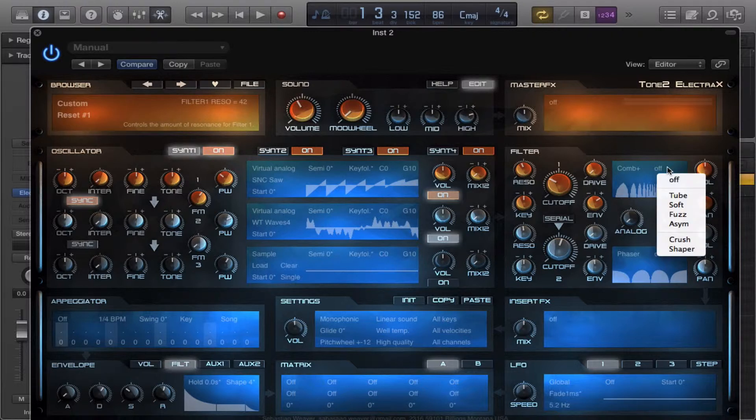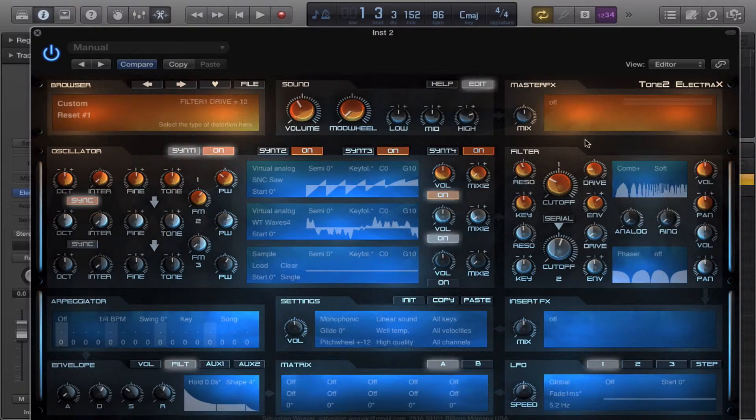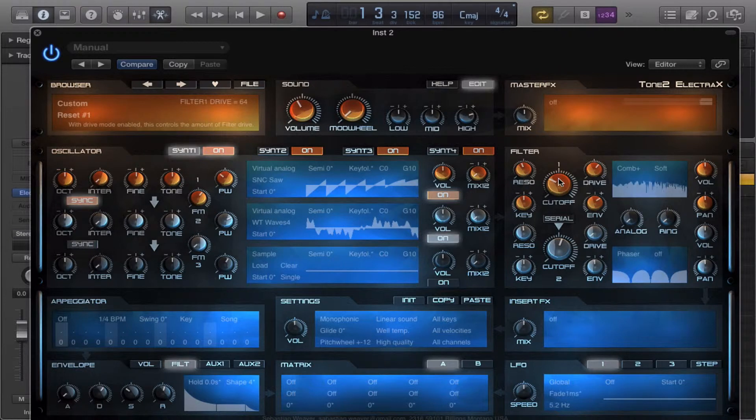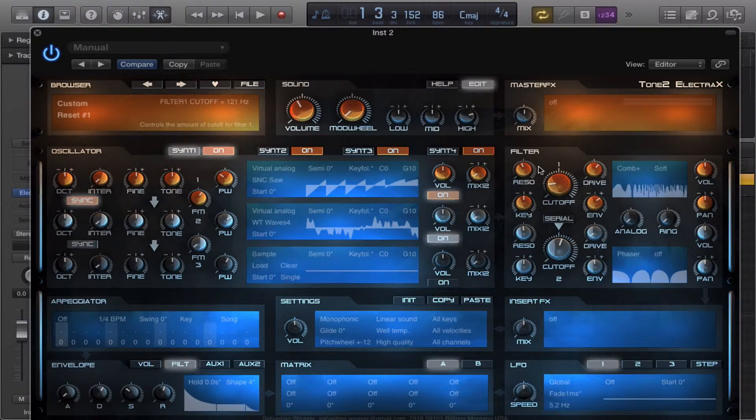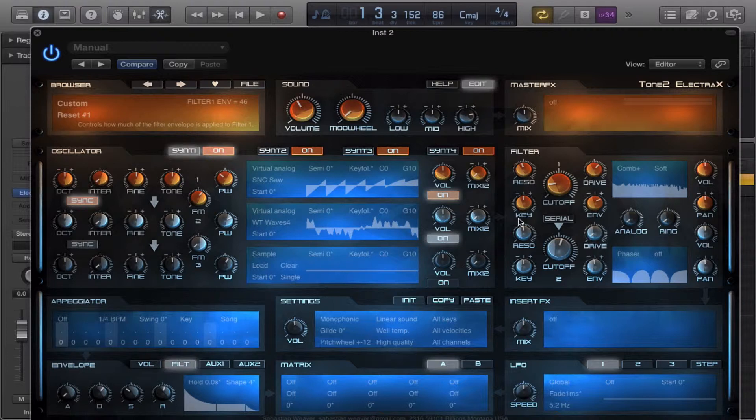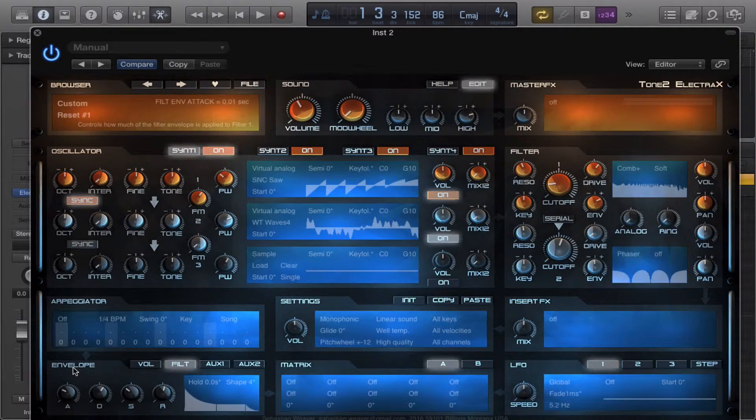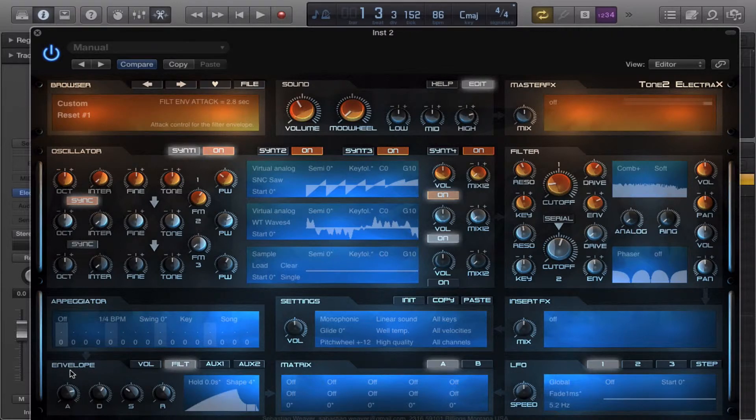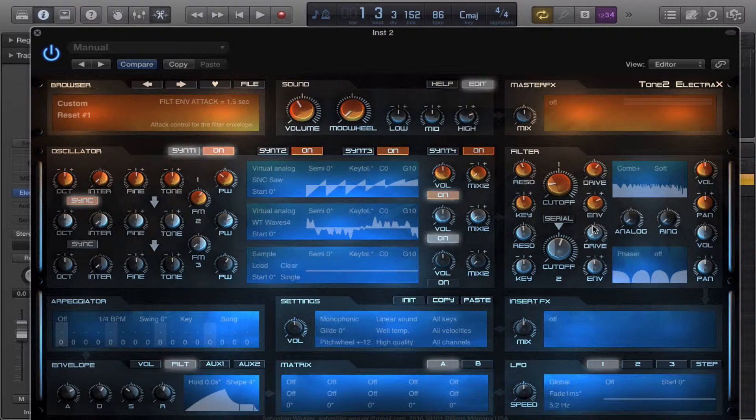You just add a little distortion to it and you can make it become a lot more of a rough effect. Let's bring the attack up. Let's try it without even an envelope at all.